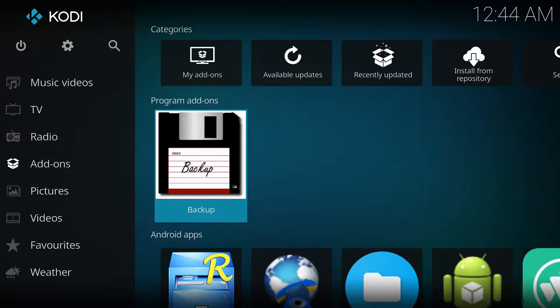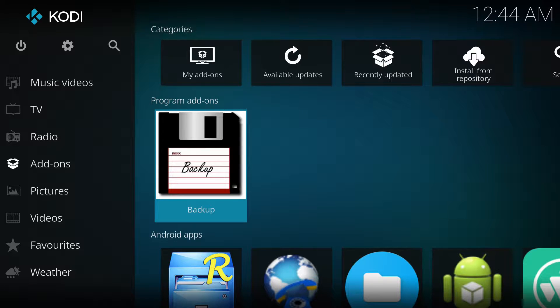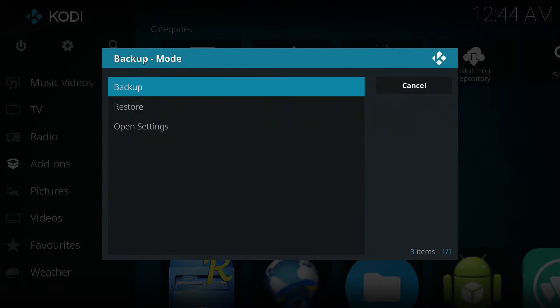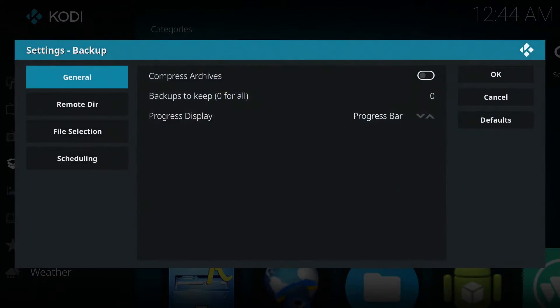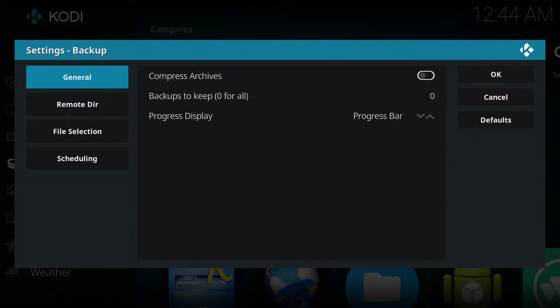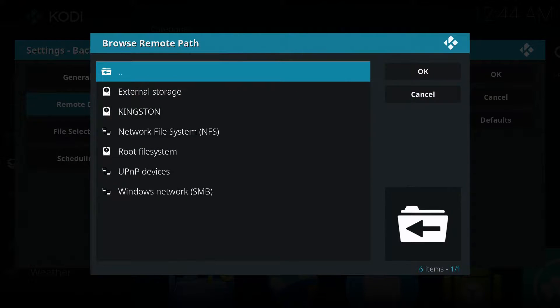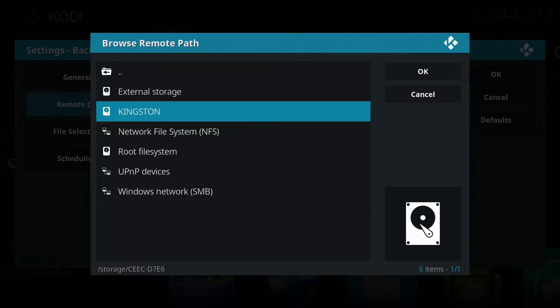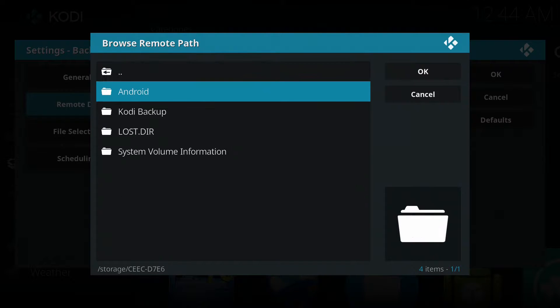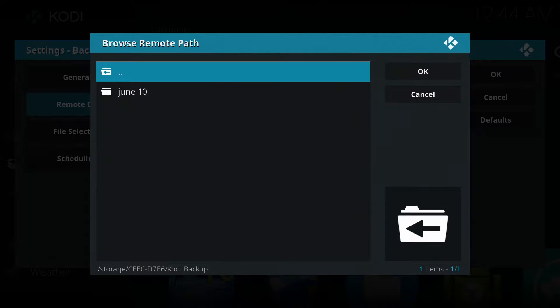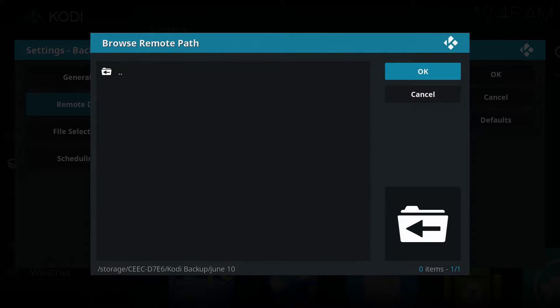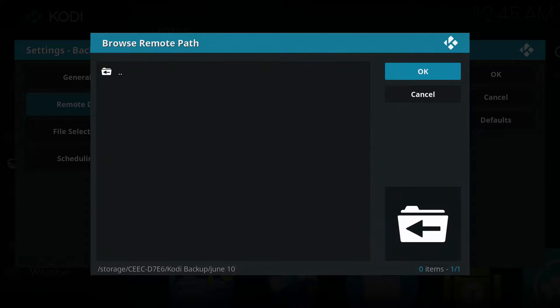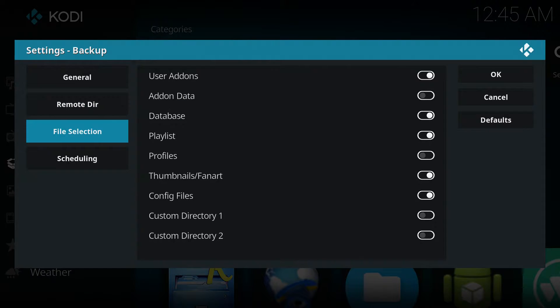So click backup. Give it a second because it does lag. Now it's open. We can set our settings. So the directory, we go down to remote directory, browse remote path. Click that. We're going to find our Kingston USB stick. Now we're going to go to the Kodi backup folder that we made. And there's our June 10th folder. So our file is in there. It's not going to show it, but it is there. We're just telling it the directory to go to, to get to the file.